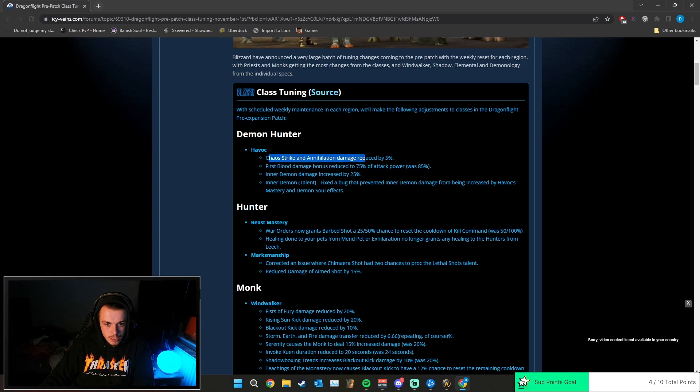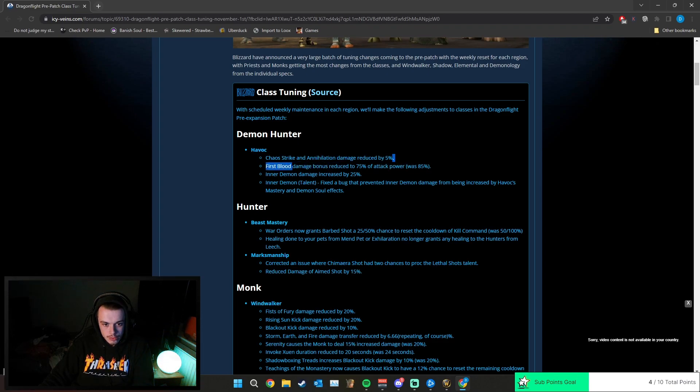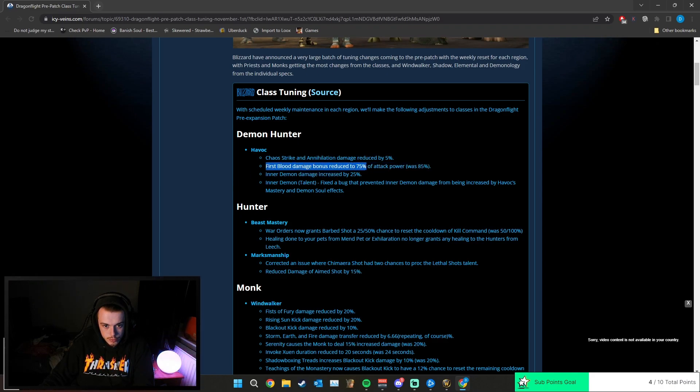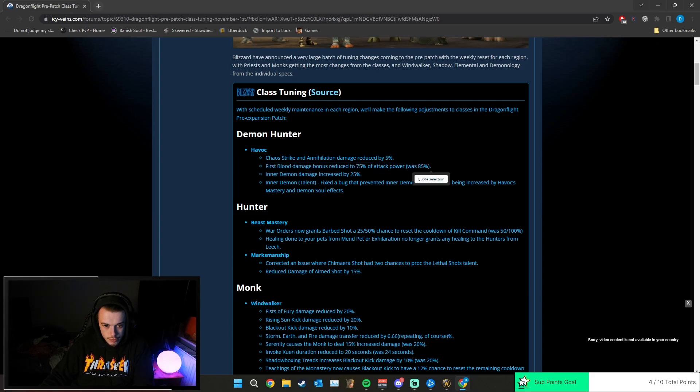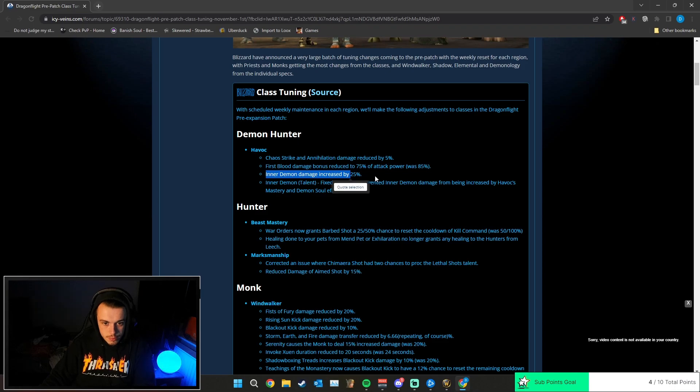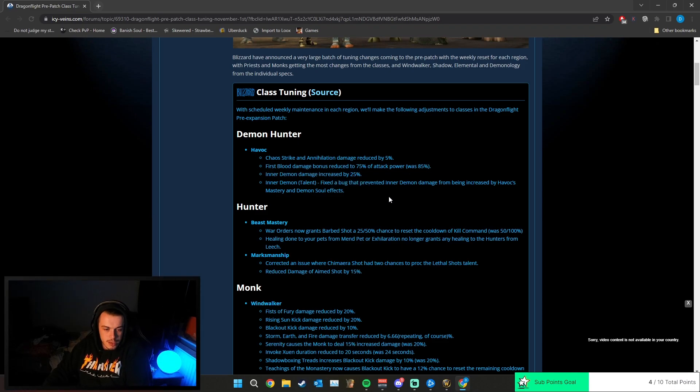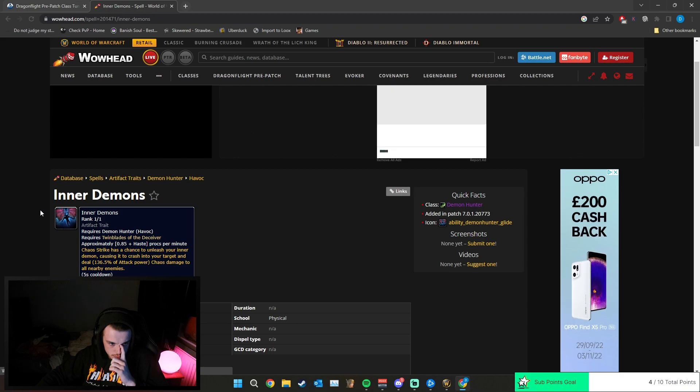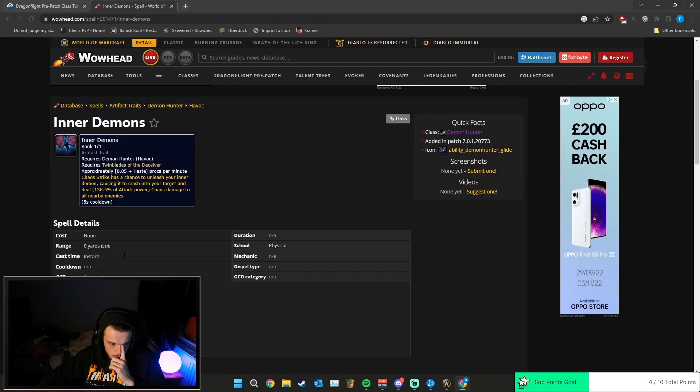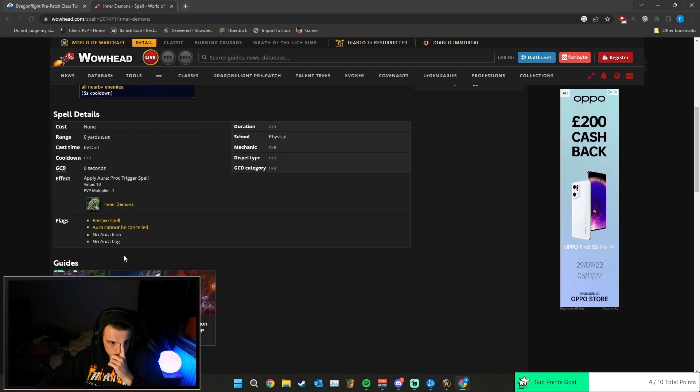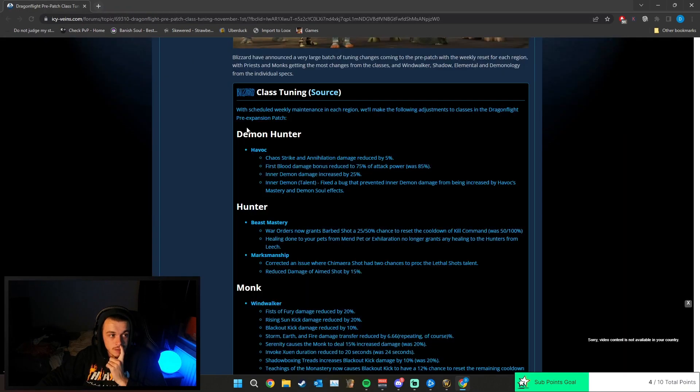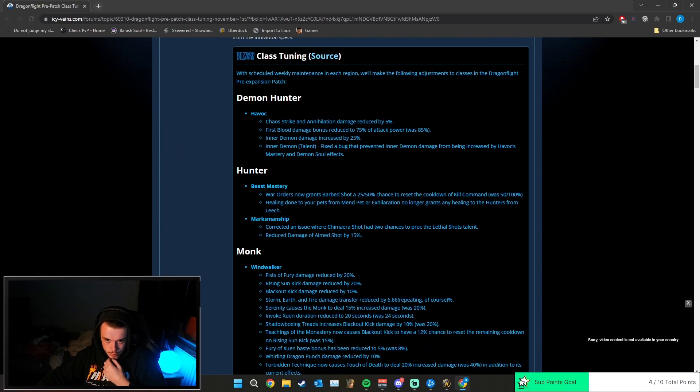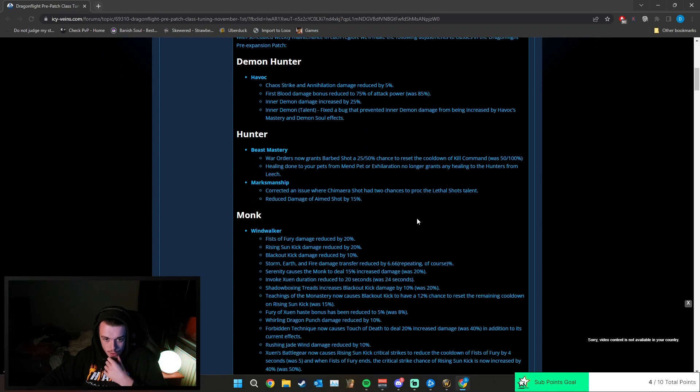Demon Hunter: Chaos Strike and Annihilation damage reduced by 5% - good change, don't think it's enough though, but we'll see. First Blood damage bonus reduced to 75% of attack power, was 85%. I don't even know what that ability is. Inner Demon damage increased by 25%. Wait, what the fuck, I don't even know what this is. Fixed bug to prevent Inner Demon damage from being increased by Havoc's Mastery and Demon Soul's effects.